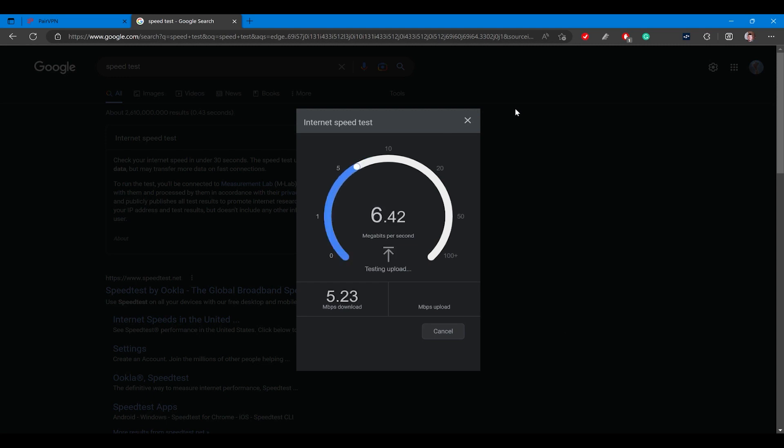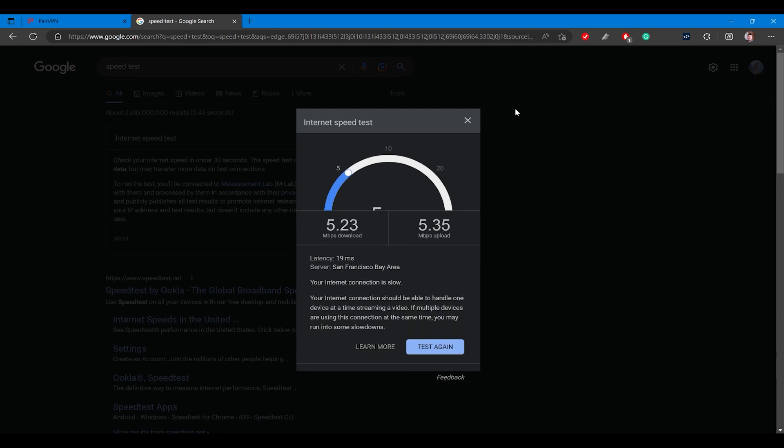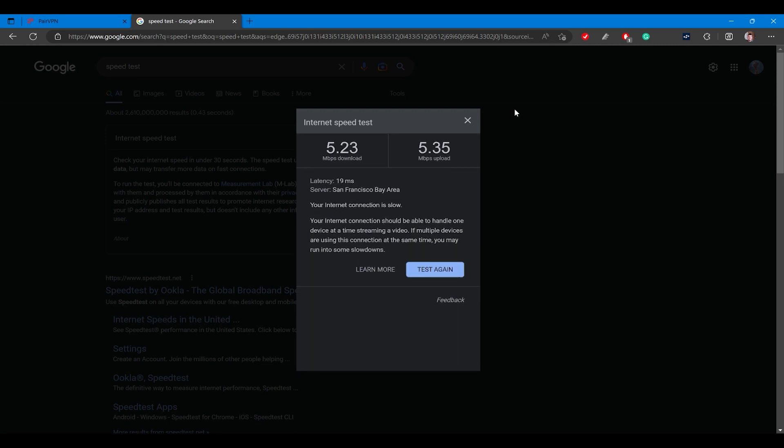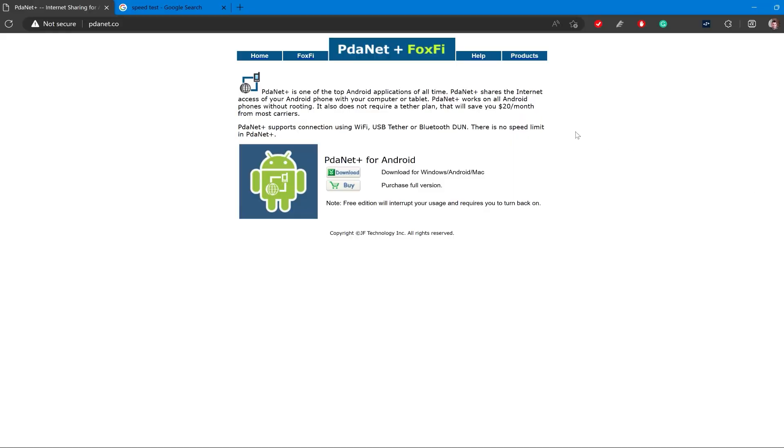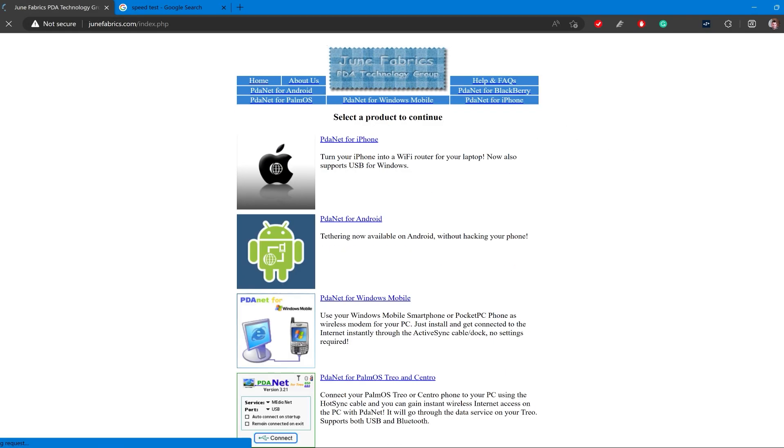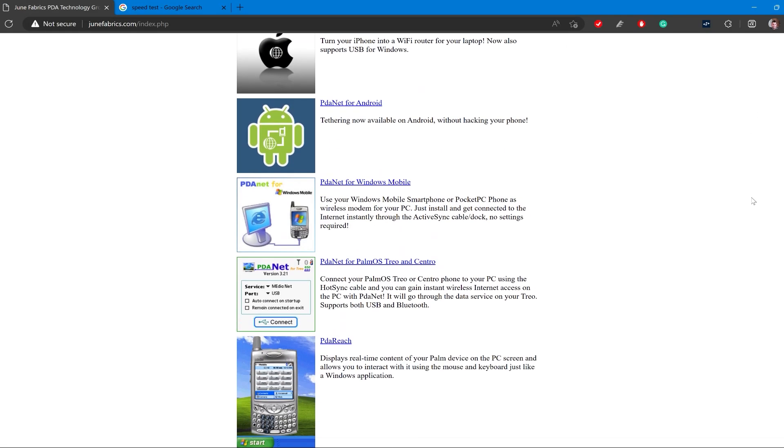Pear VPN is made by the same people that make PDA Net, a well-known Wi-Fi hotspot application mostly designed for the same purpose as Pear VPN, to offer a hotspot service on phones that either disabled it or charged for it. So it comes from a team that is well known and that has proven itself in this area.